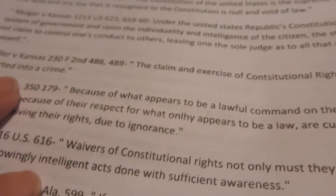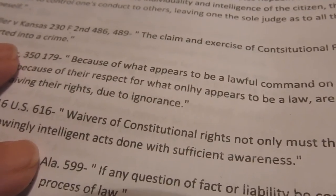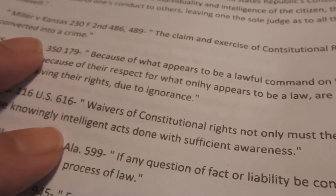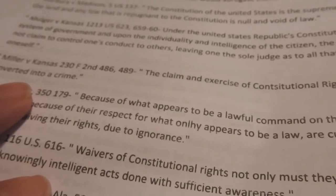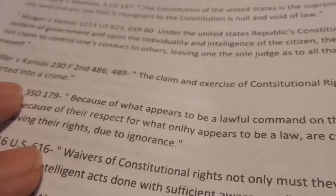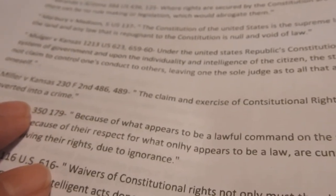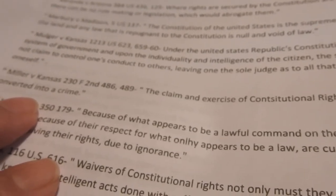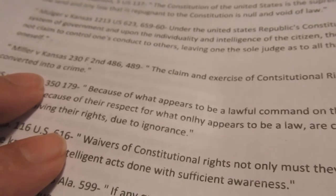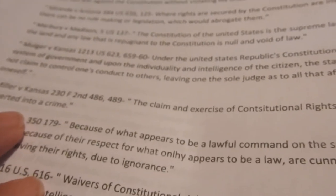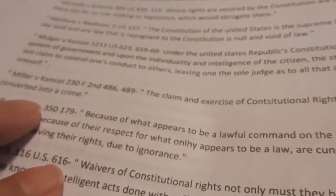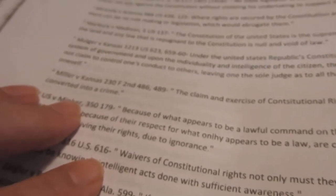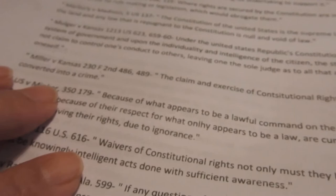All right, that's part two. Mulger versus Kansas. Under the United States Republic's constitutional system of government and upon the individuality and intelligence of the citizen, the state does not claim to control one's conduct to others, leaving one the sole judge as to all that affects oneself. Miller versus Kansas. The claim and exercise of constitutional rights cannot be converted into a crime.